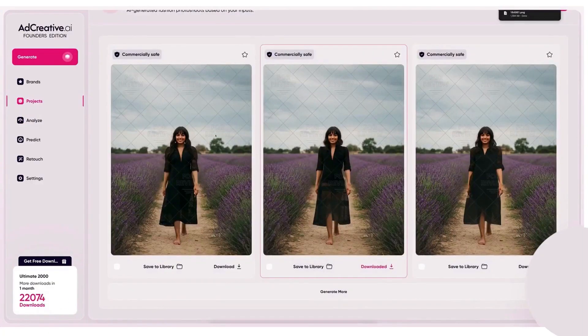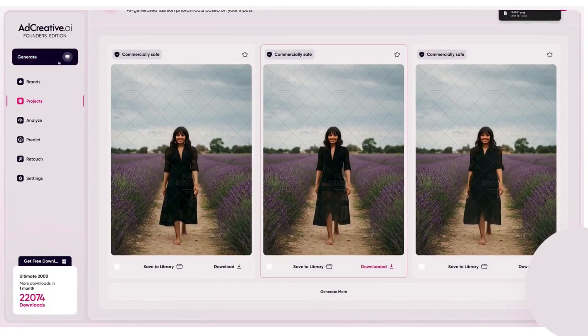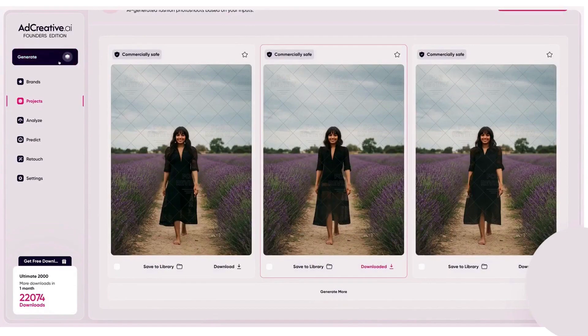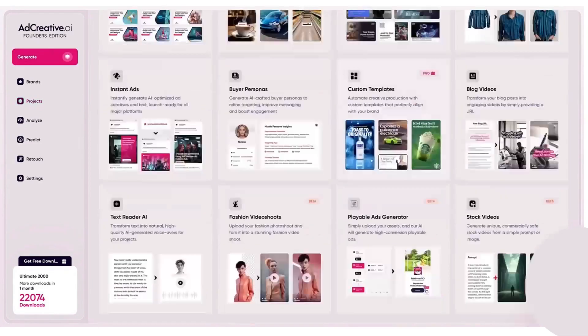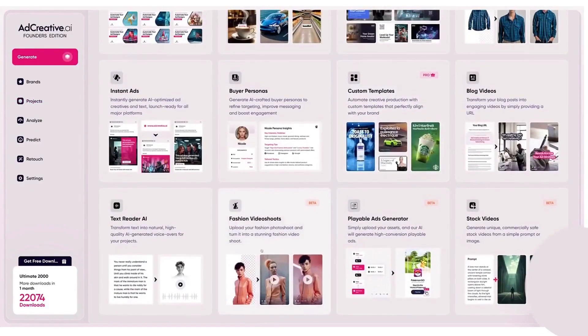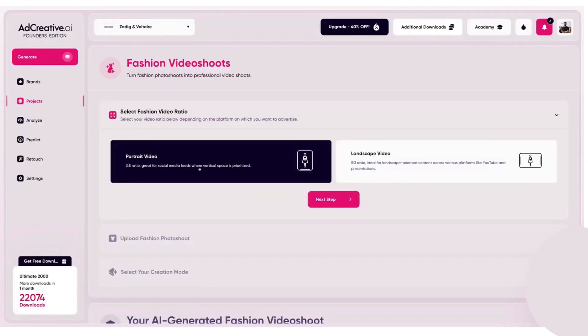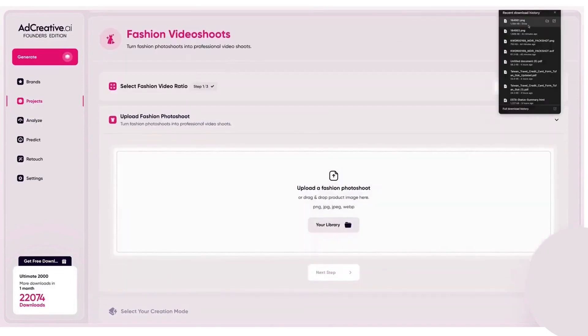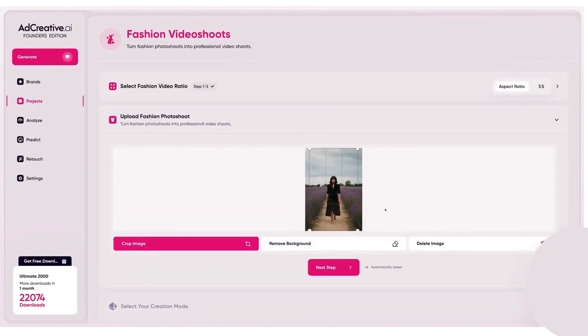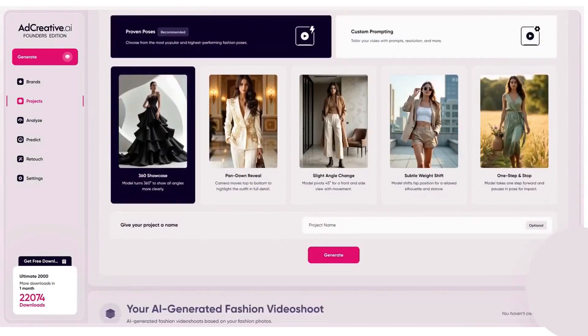The experience is geared towards speed and scale for small teams, agencies, and stores that need a lot of creative, fast. You can work image-first with photo shoots and banners, video-first with the video shoot module, or text-first with copy generation, and you can mix these into social posts as well as ads.